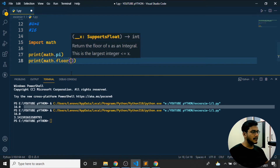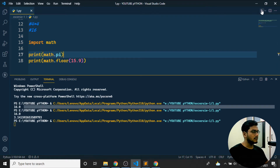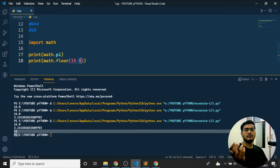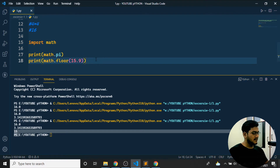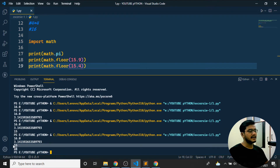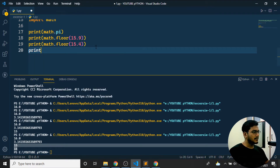For example, `math.floor` — if I give the value 15.9 and run the program, I get 15. It takes 15.4, 15.8, or any value and floors it to 15, neglecting whatever is after the decimal point. This is what `math.floor` does — it just neglects the decimal value.